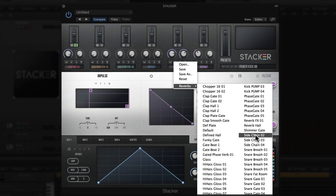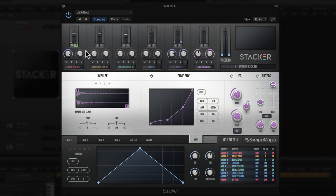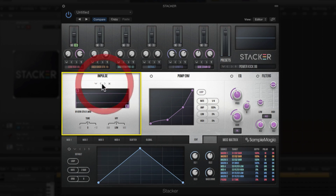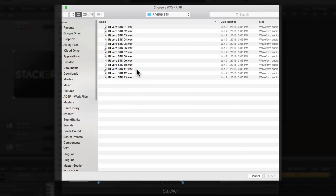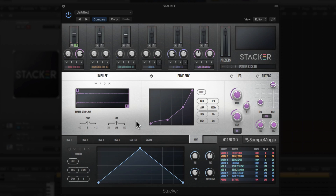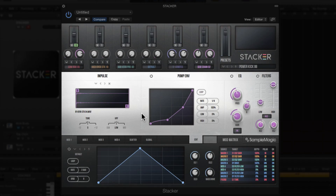If you simply want to sidechain the reverb, you can — you can see that pumping is already happening which is really cool. You can toggle through a bunch of different impulse responses and see them changing. It's really cool that there are different impulse responses that come with the factory presets, and that you can import your own to customize the tones and effects shaping your overall kick drum or any percussive sound you make with Stacker.